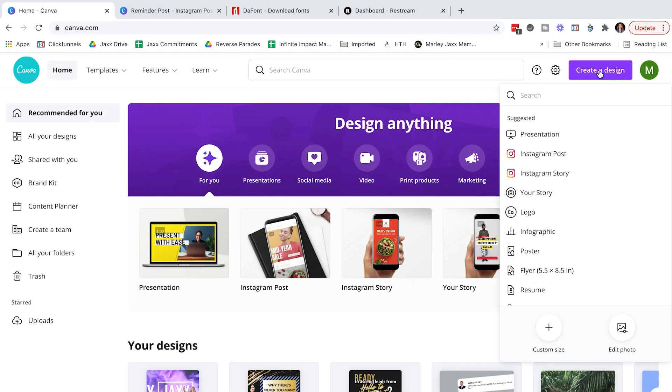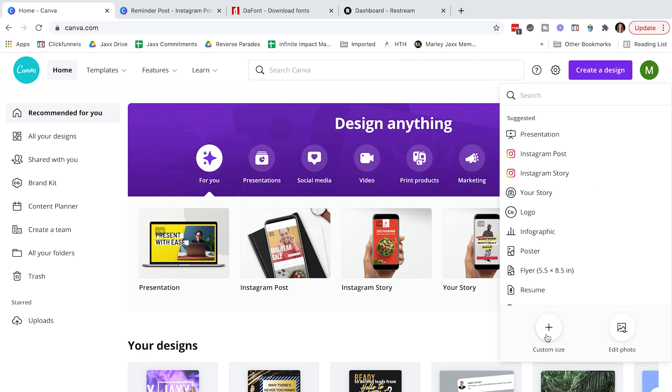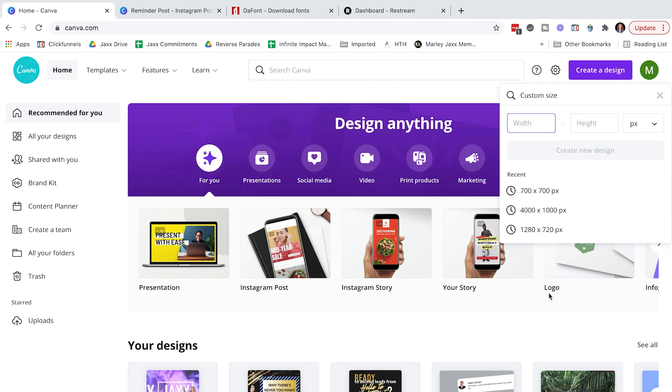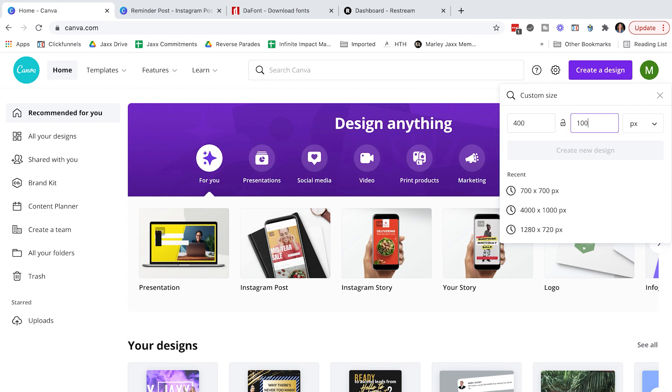Let's actually go into Canva and I'm going to create one of those lower thirds with my name and title on it live to show you how you can do this from scratch. So in Canva, I'm going to click create a design and knowing that this is going to be a fairly small bar at the bottom of my screen, I'm just going to choose custom size and I'm going to make it 400 wide by 100 height.